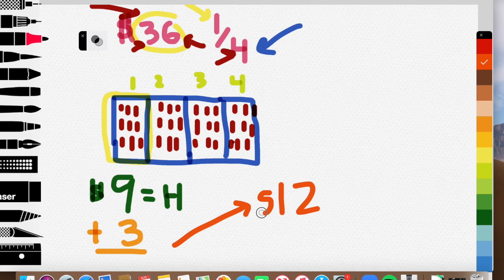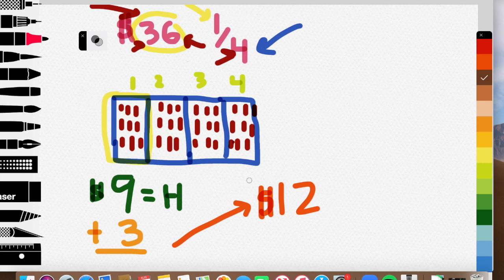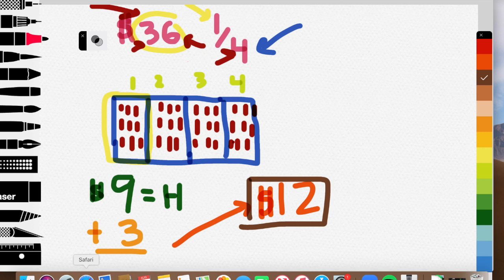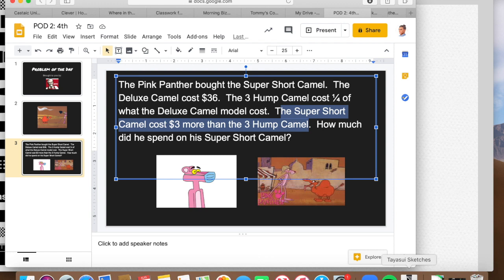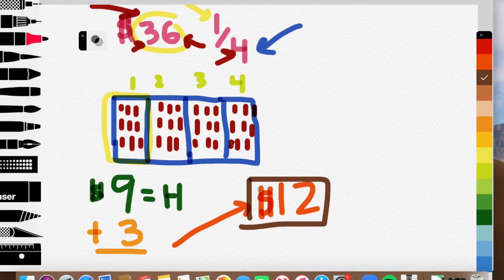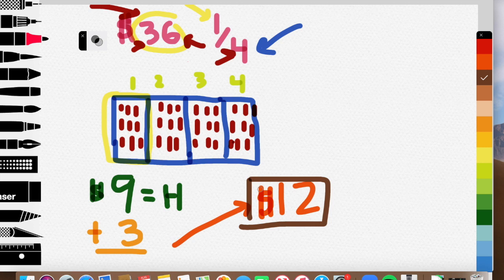And it's not just 12 cents, guys. It is $12. So I label with my dollar sign, guys. So at the end of the day, I'm going to put a box around my answer there. That way it stands out. If I were to answer the question, how much did he spend on his super short camel? If I wanted to use a complete sentence to answer that, I could say the Pink Panther spent $12 on his super short camel.